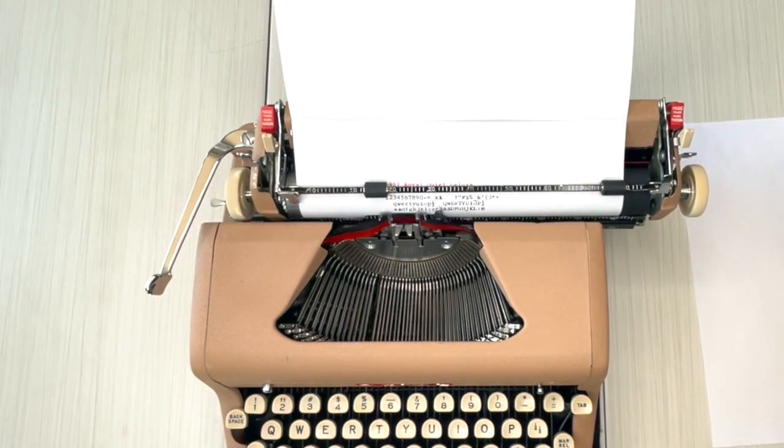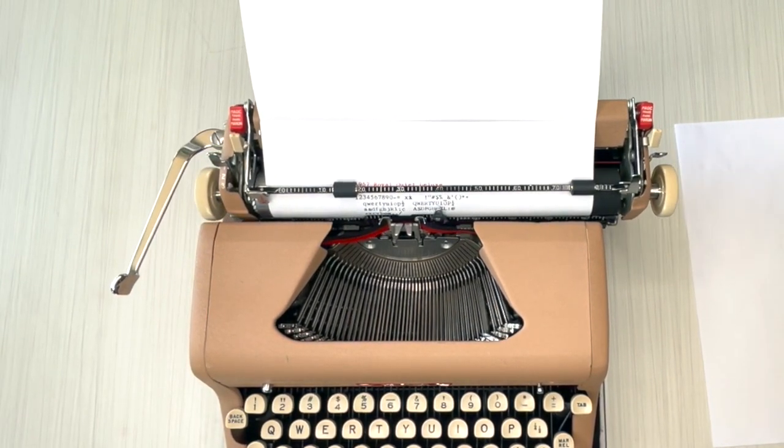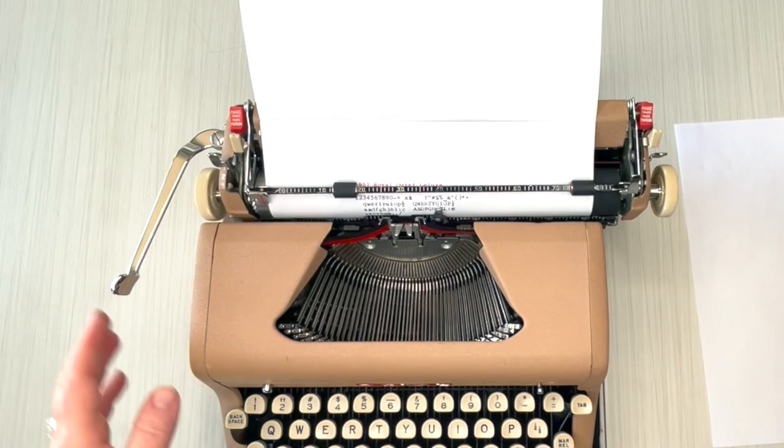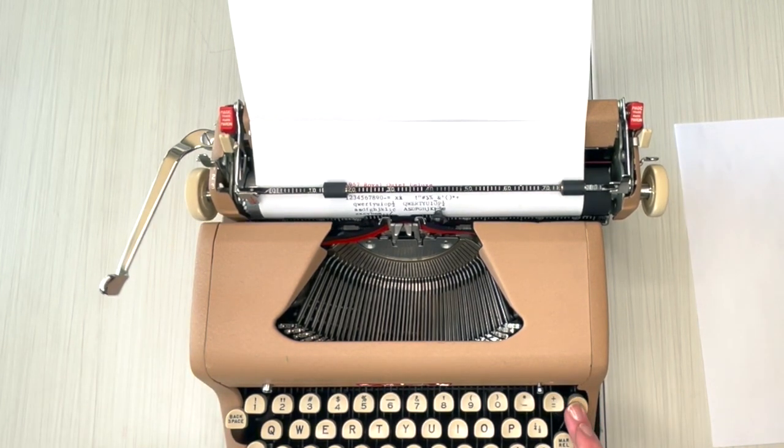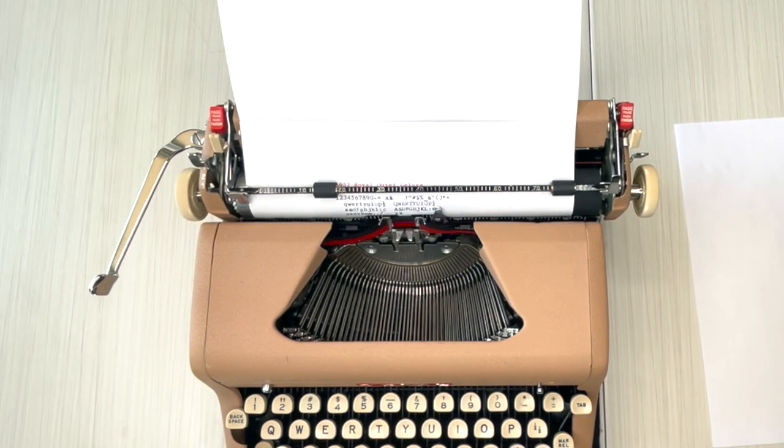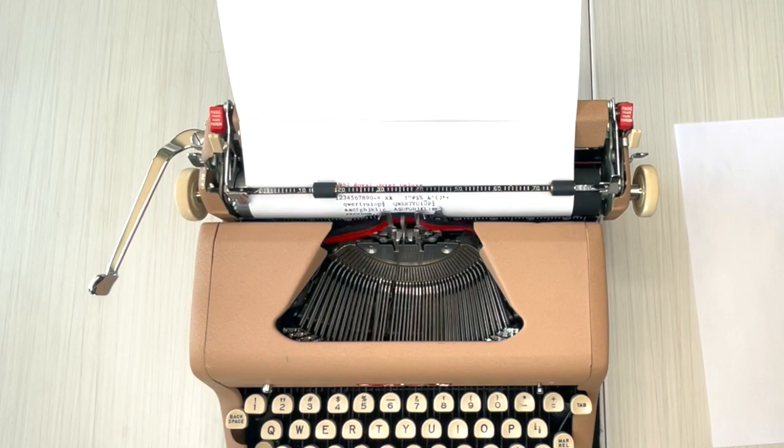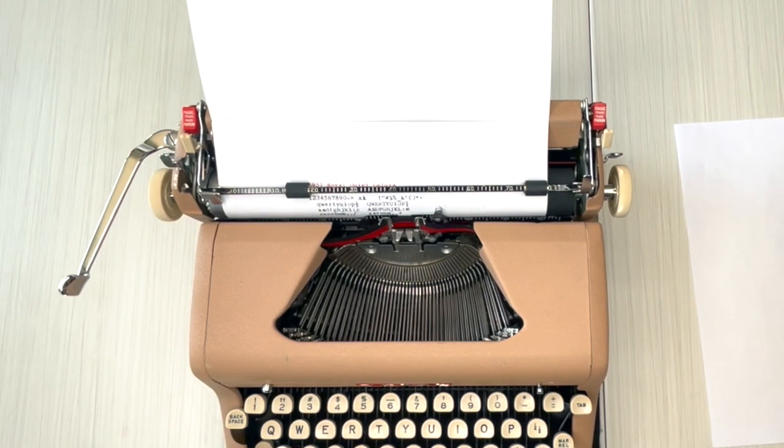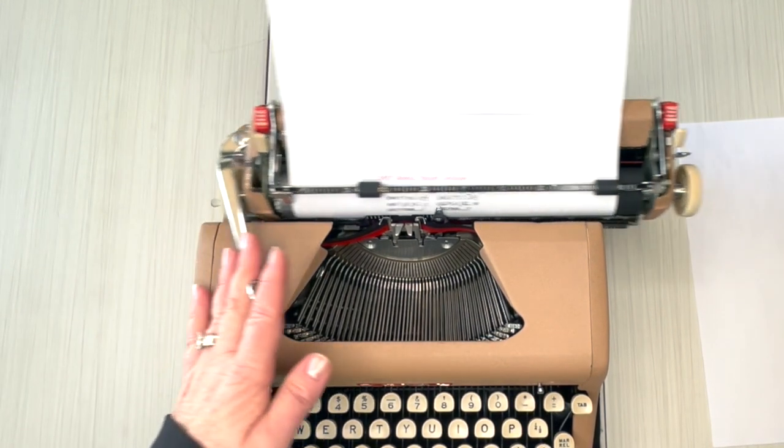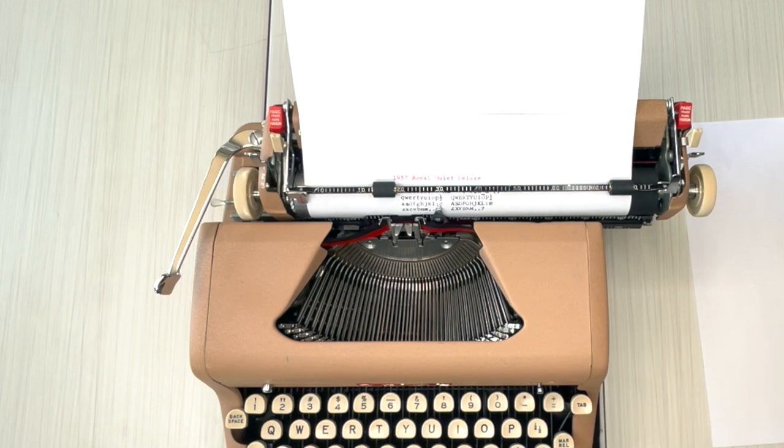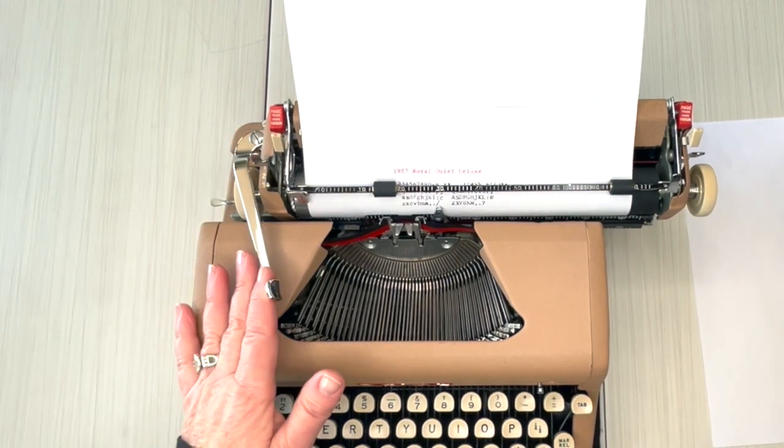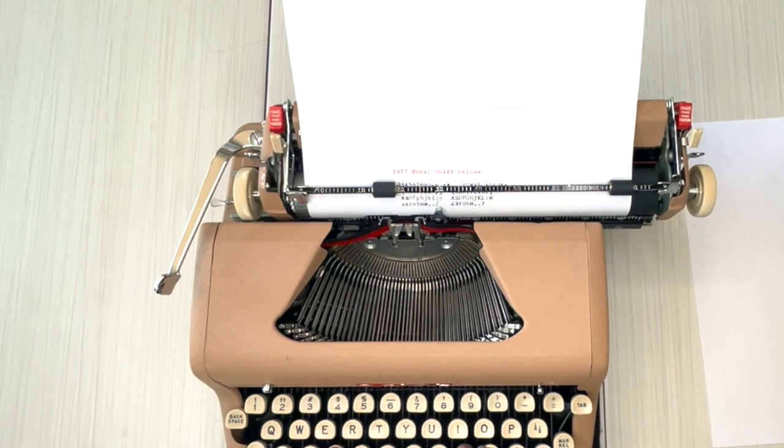Sometimes keys can get a little stiff or sticky, and that's normal. Just keep... I have a video under Typewriter Tips that tells you what to do, how to handle that. It's called Stiff or Sticky Keys, and it's underneath the playlist of Typewriter Tips.